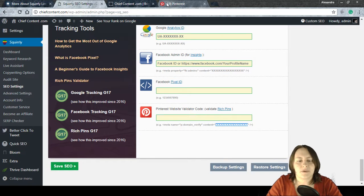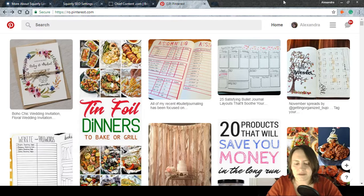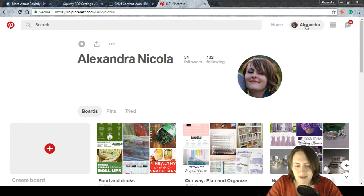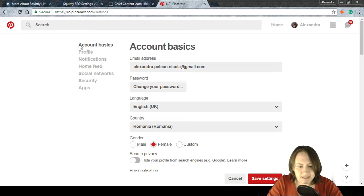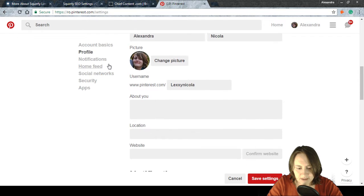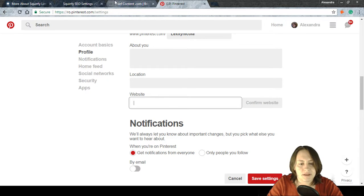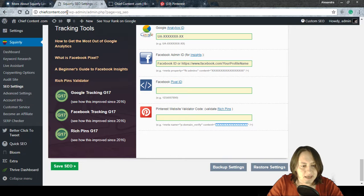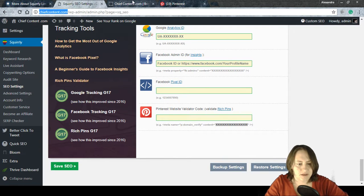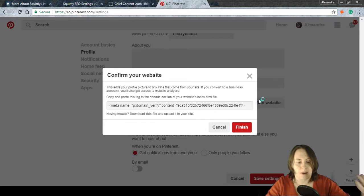I'll show you using my personal account. I've opened Pinterest, signed in, and I'm clicking the profile menu to go to Settings. Scrolling down, I reach the Website section, where I enter the URL of the site I want to connect — in this case, Chief Content — and click Confirm.